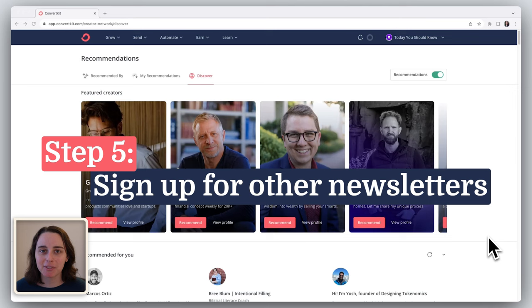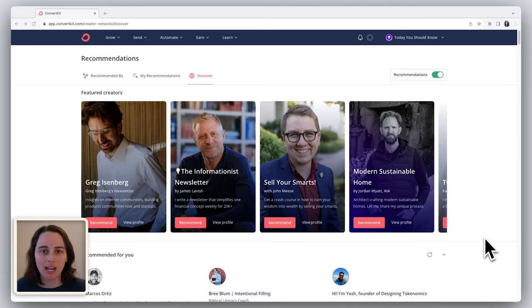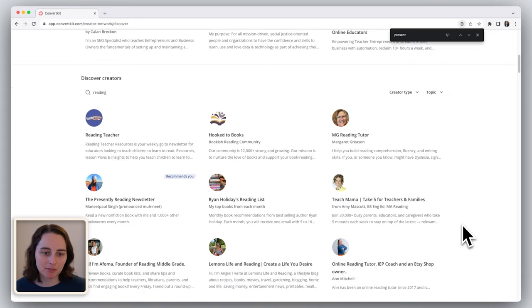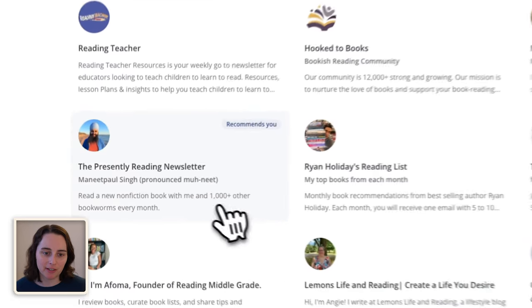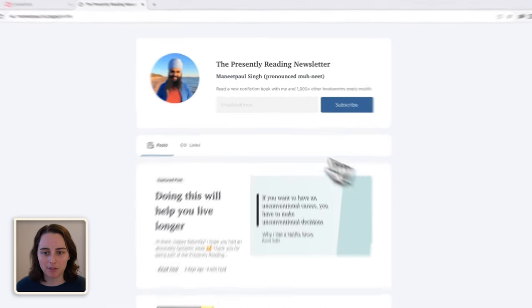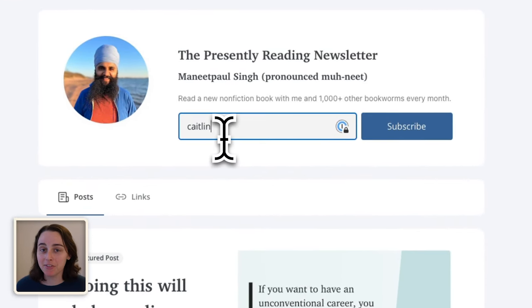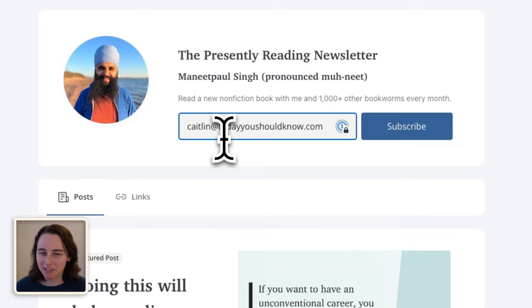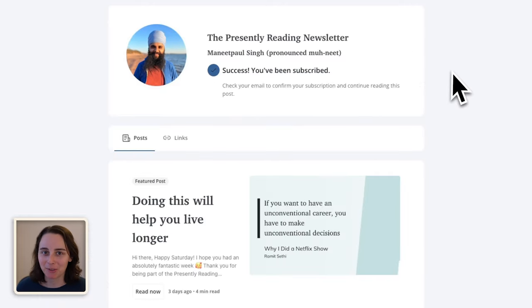Step five is signing up to some newsletters. Not everyone is going to have their creator profile fully built out, but there's still a way for you to learn more about them — subscribe to their newsletter. As I browse through the Discover page of the creator network, I came across the Presently Reading newsletter. I checked out their profile, but I wanted a little bit more info, so I subscribed. I also subscribed because I was genuinely interested in what they had to write about — that's a pretty good sign that your audience will enjoy it too.